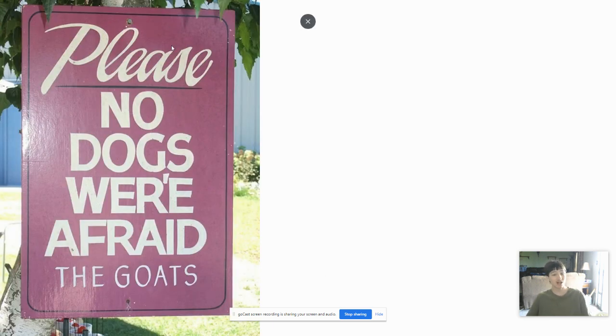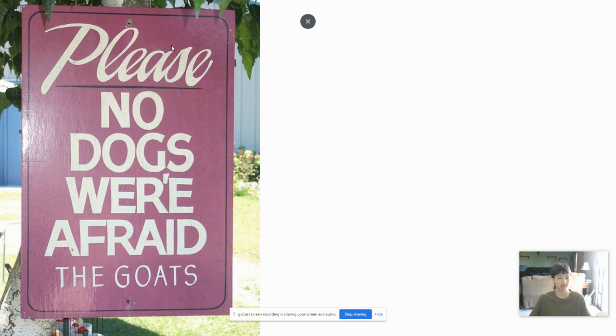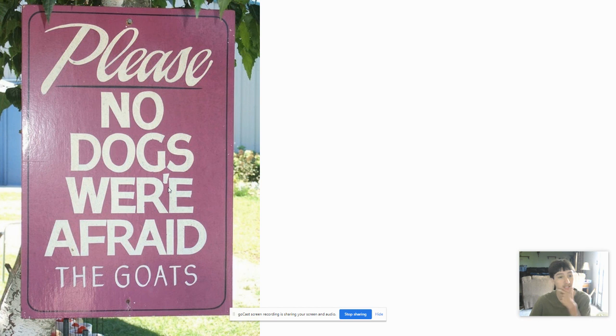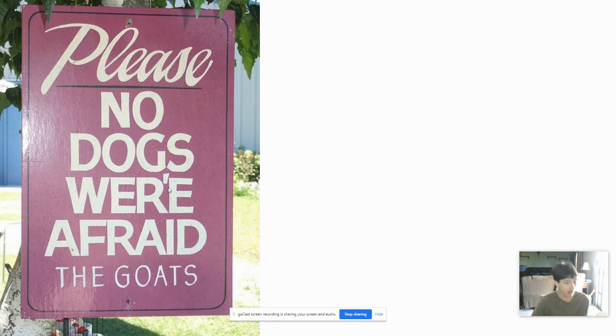Please, no dogs. We are afraid of the goats. Misspelled, the apostrophe is wrong. Let me correct this. Please, no dogs. We're afraid of dogs. Or, please, no dogs, you'll scare the goats.